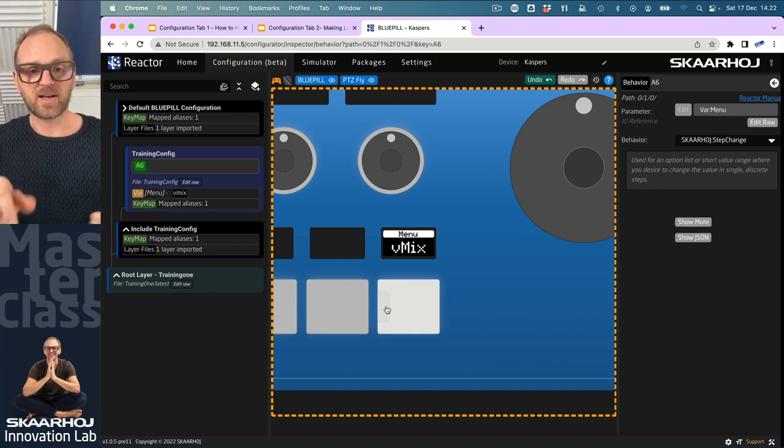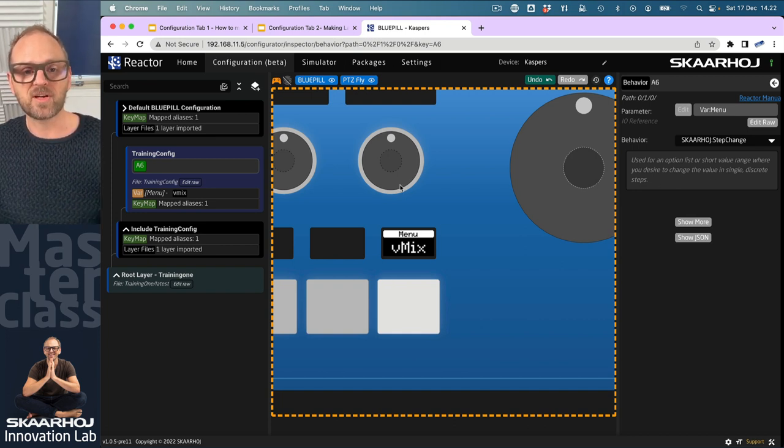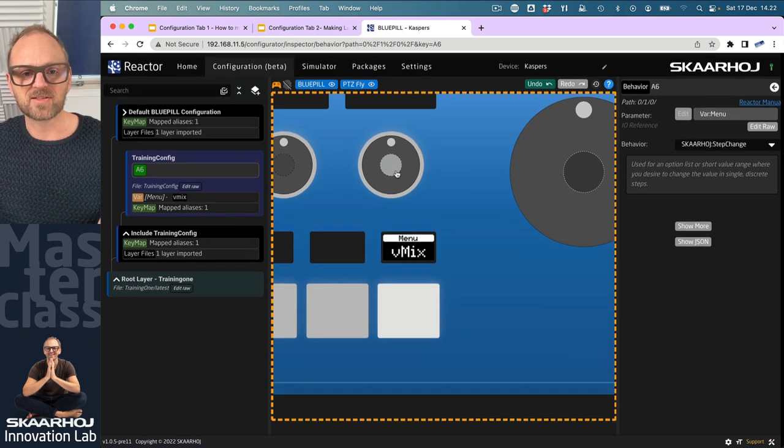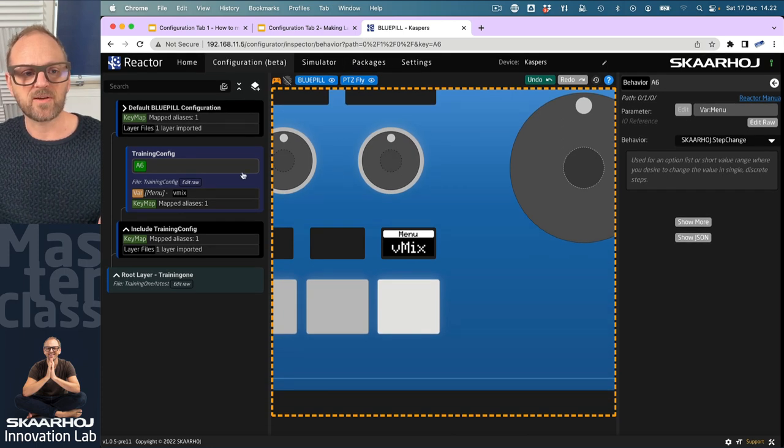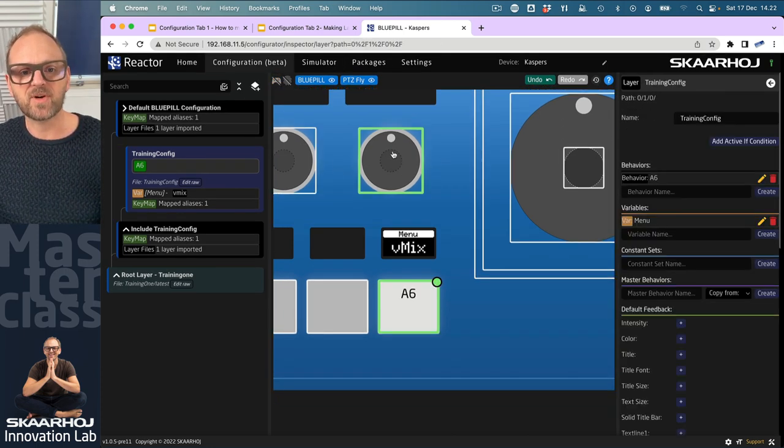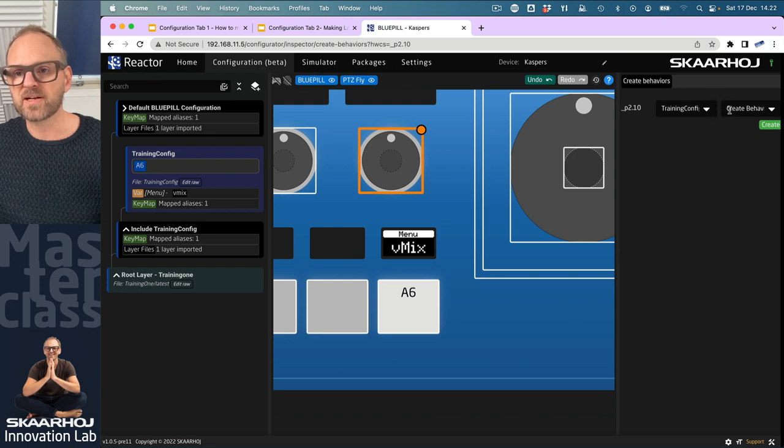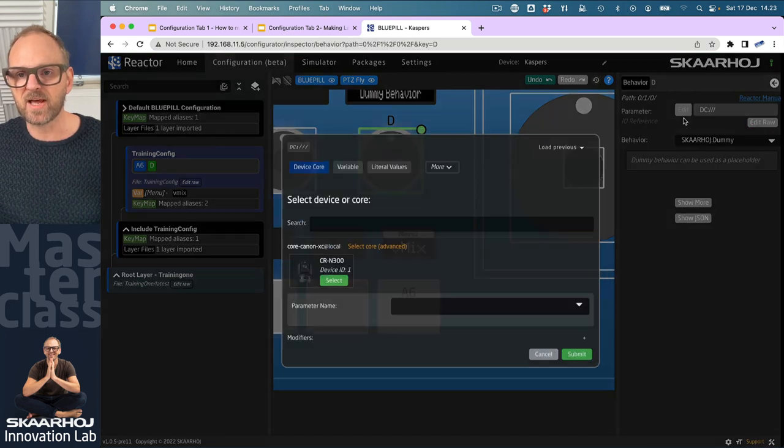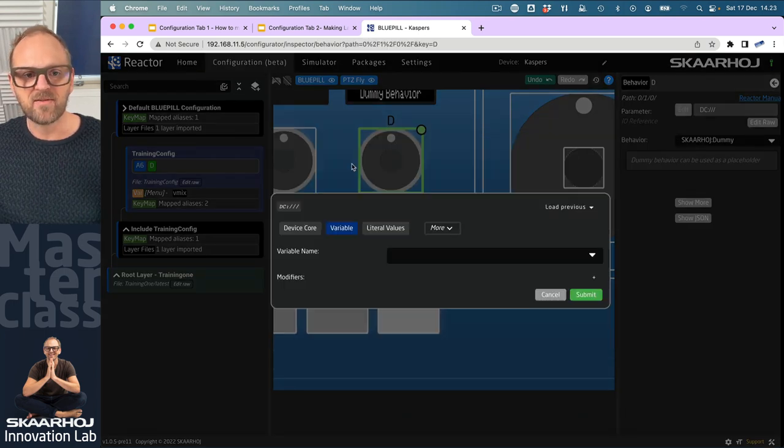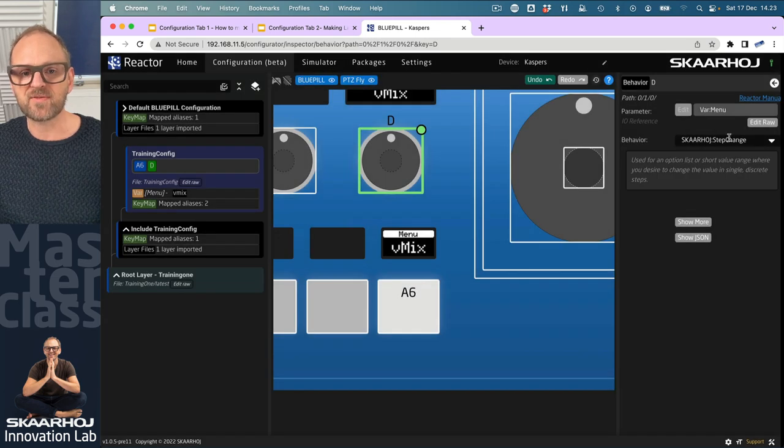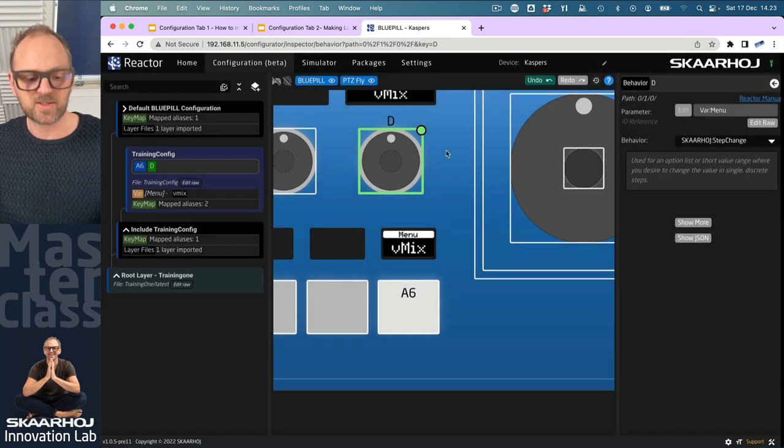That's how an encoder would work. Let's try this real quick. We're on the layer training config. We'll click this one, create a behavior, add the variable we had just a moment ago, and we have step change.